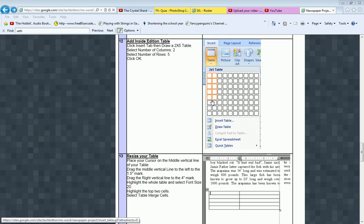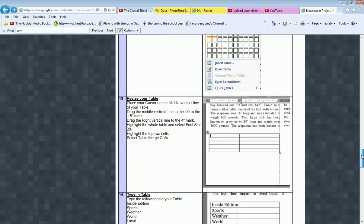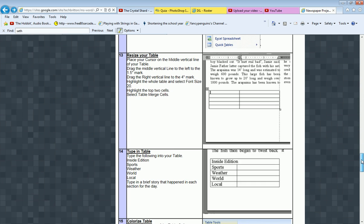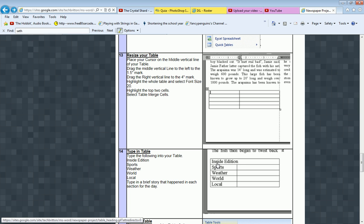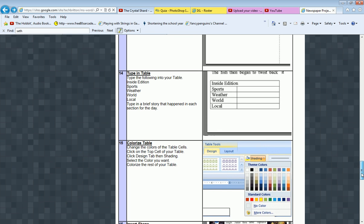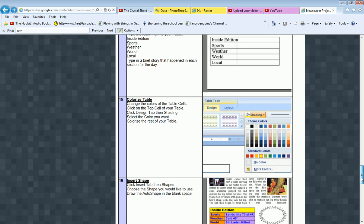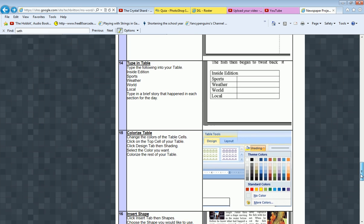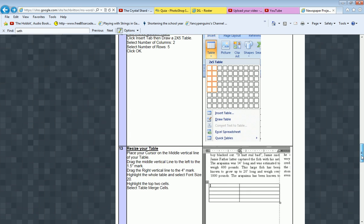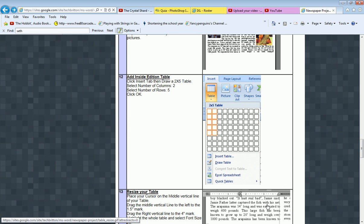And what we're going to do today is we're going to add a table. The table's going to contain other information that's contained in the story. I call it the inside edition. It'll have a little snippet about sports, weather, world, and local. So those are the steps we're going to do, 12 to 15. So let's show you how to do this now.